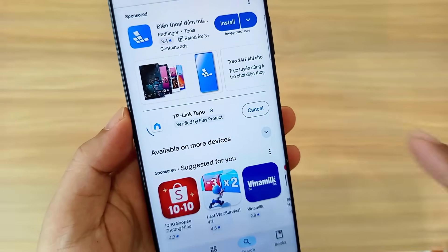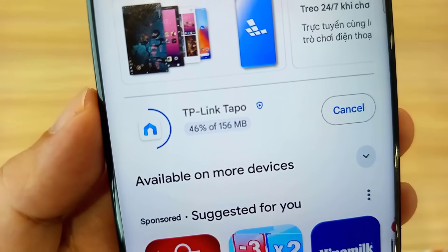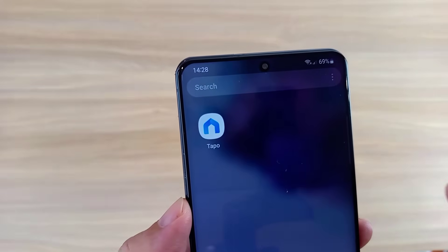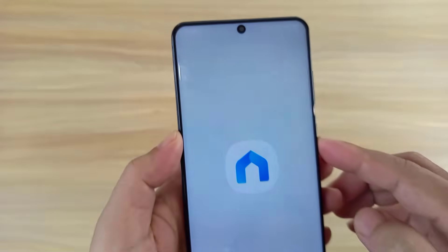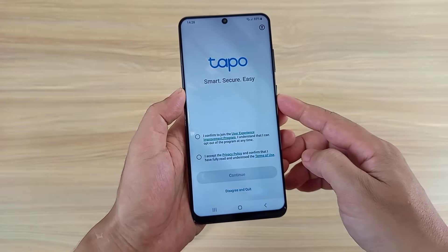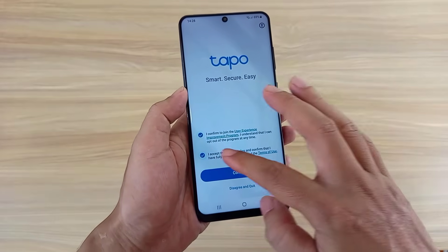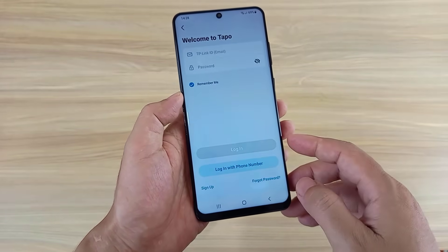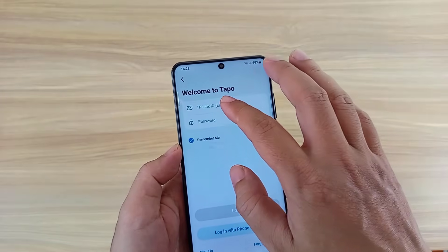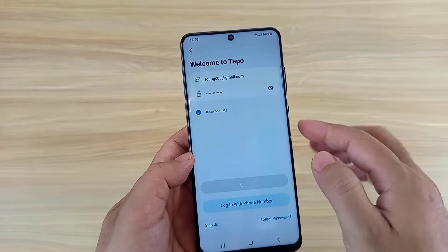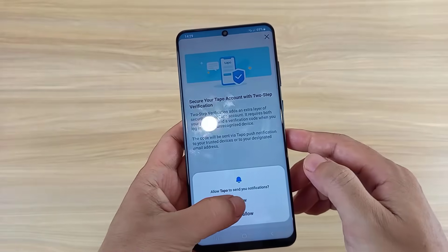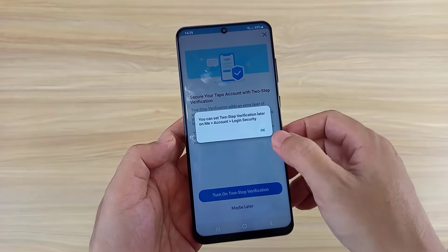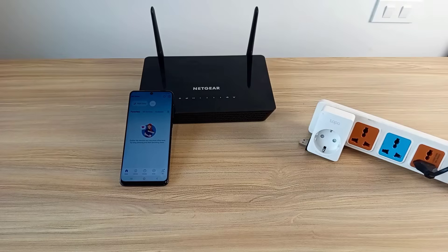To control the smart plug, install an app called Tapo on your phone — the app name is the same as the device name: TP-Link Tapo. Create a free account and log in. You can allow or disable notifications, and skip two-step authentication if preferred.